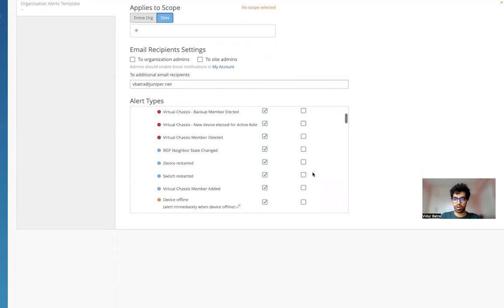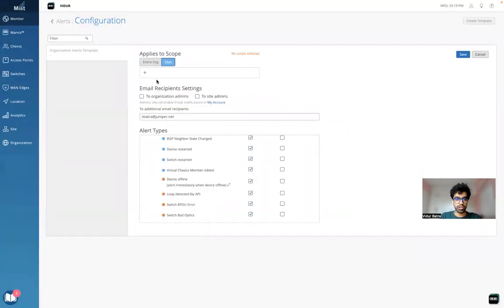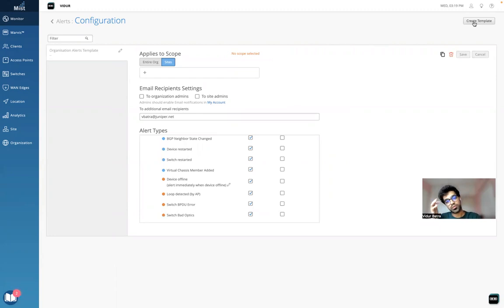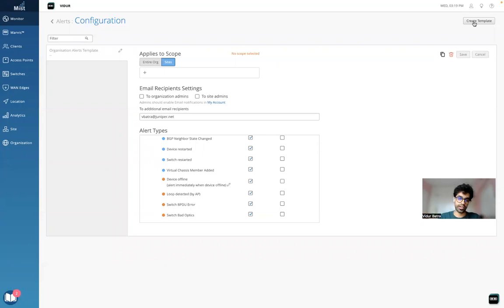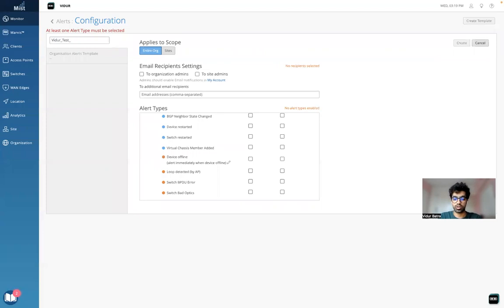One more thing we can do is create and keep it to default. I want to create one more template for myself. Let's say I want to have some sort of alerting for one site and different alerts configured for the other site. I'll click on create a template here. I'll give it vidur_test_alerts.